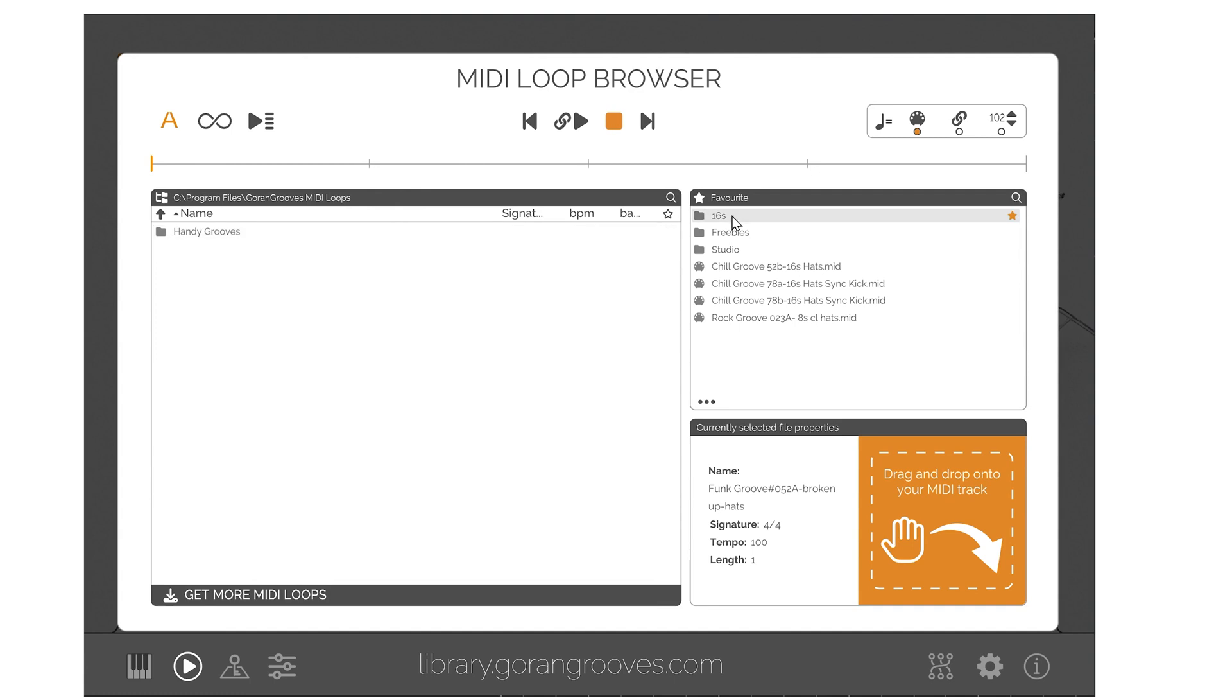Also, any additional Handidrums MIDI packs available from Goran Groove's library are now provided with installers that place the MIDI loops in this default location.